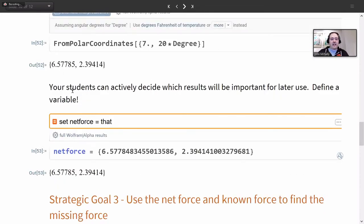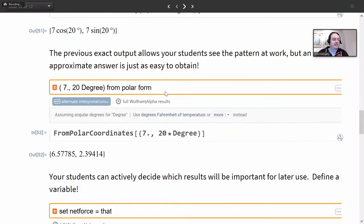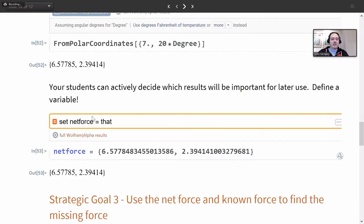Now your student has to actively decide which results are going to be important for later — it's not just about getting a result. They have to decide, 'I'm probably going to use that for something, let me make a variable and set something equal to that.' Noah has something he'd like to jump in on here, so let me pause for just a minute.